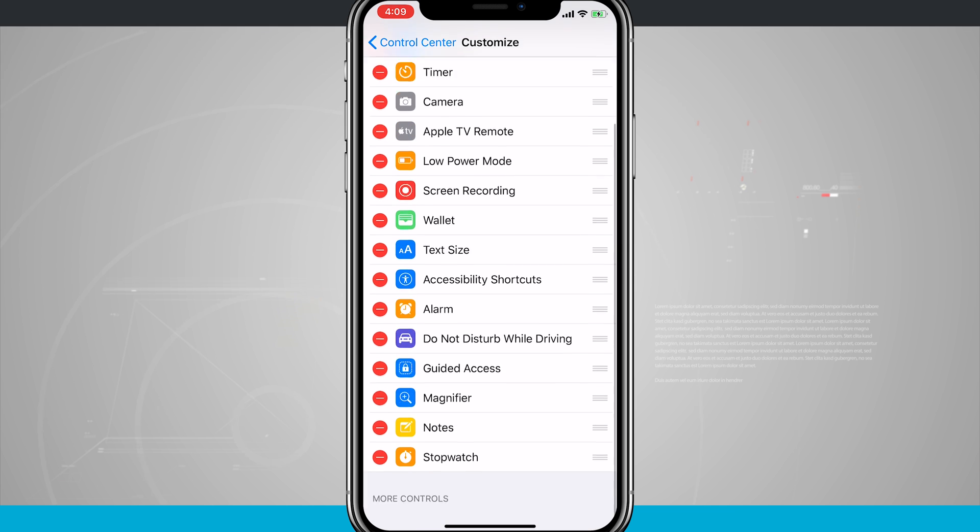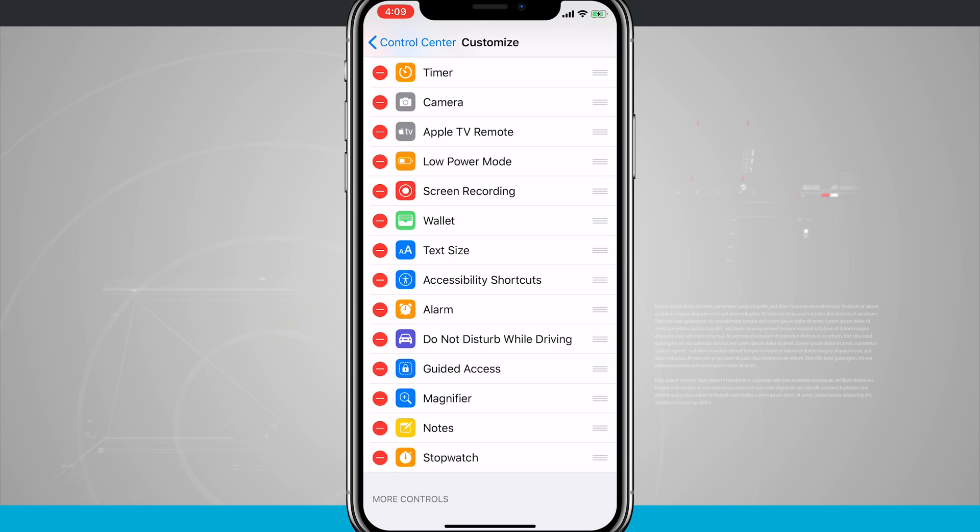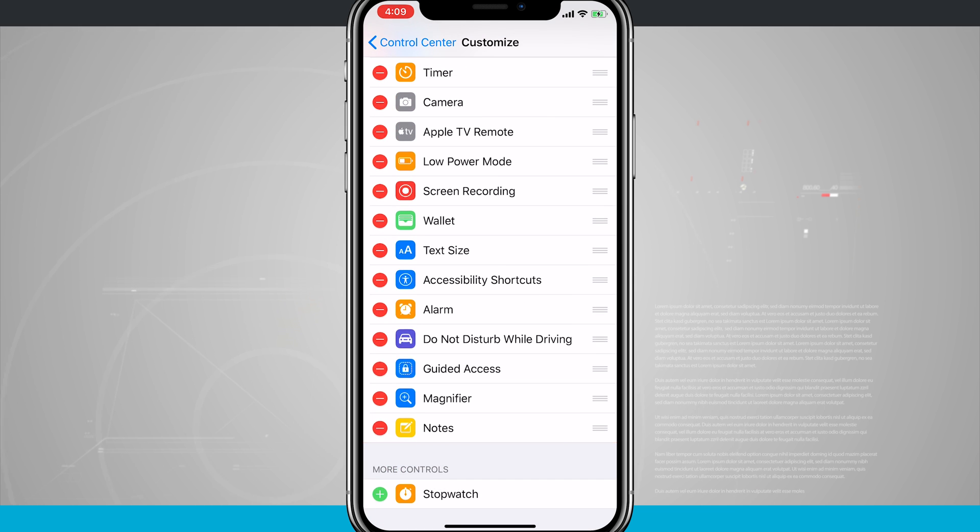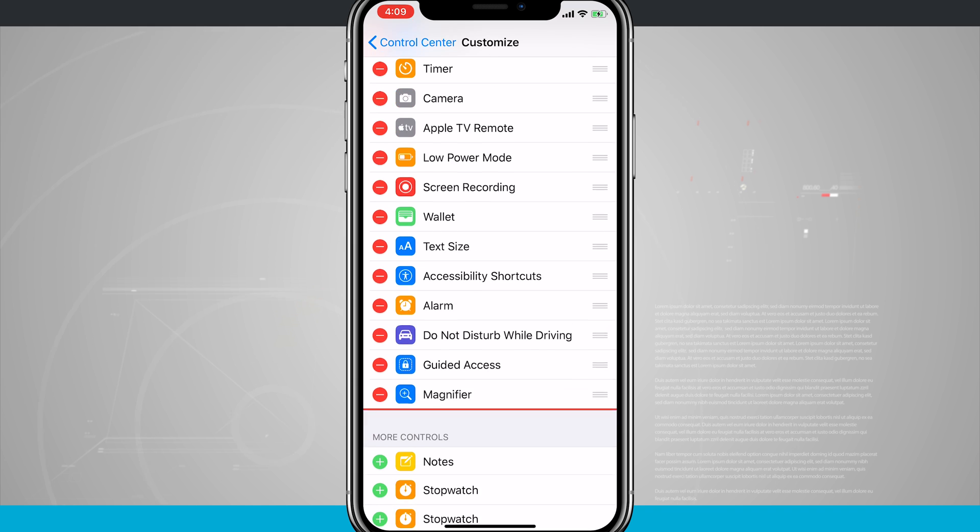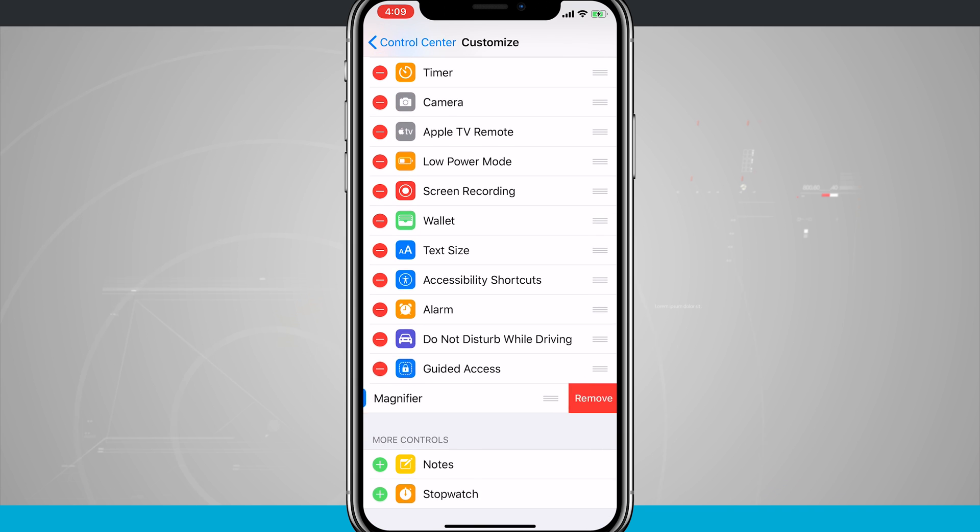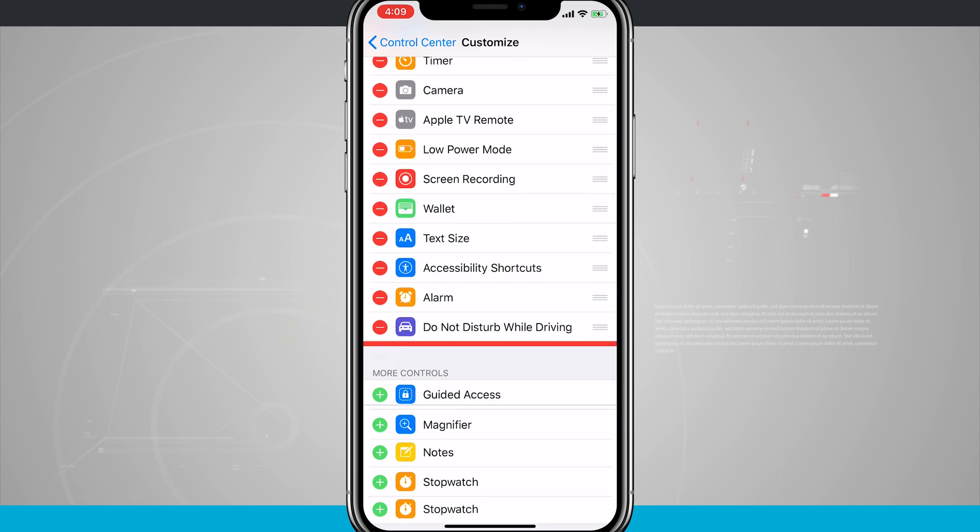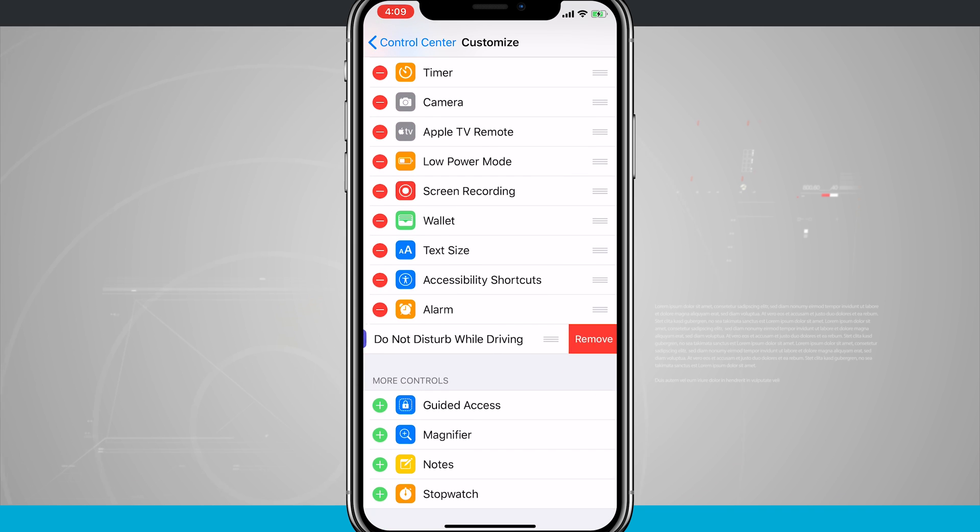So now that we've actually had those added, if we want to remove them, just tap on the check mark, remove, and then do that for any icons that you no longer want inside of your control center.